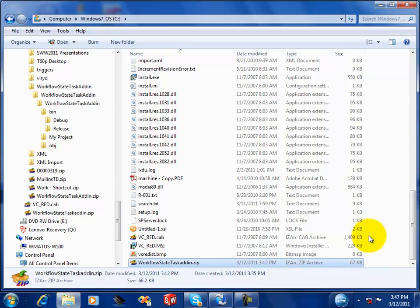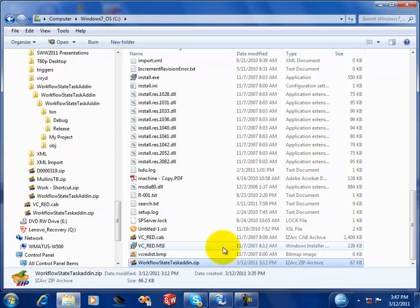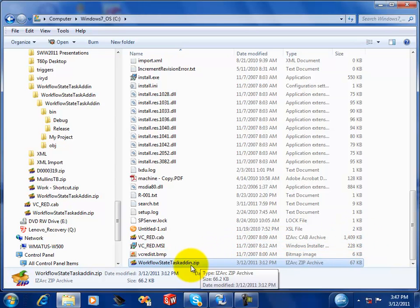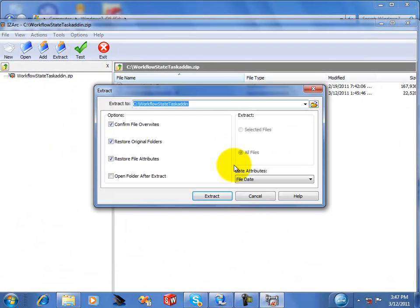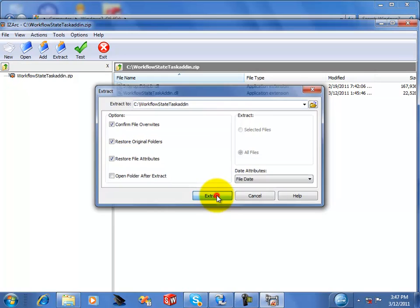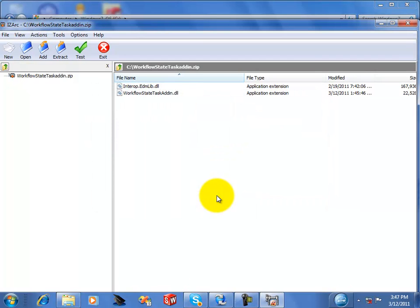To install the task add-in, you will browse to your zip file, the workflow state task add-in.zip file, and unzip the files to a folder somewhere on your local hard drive.